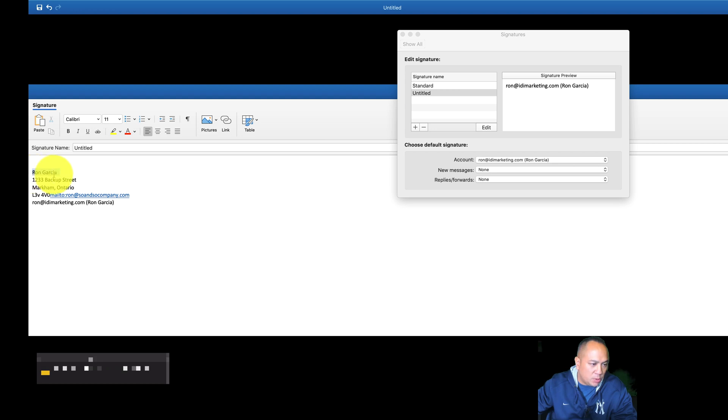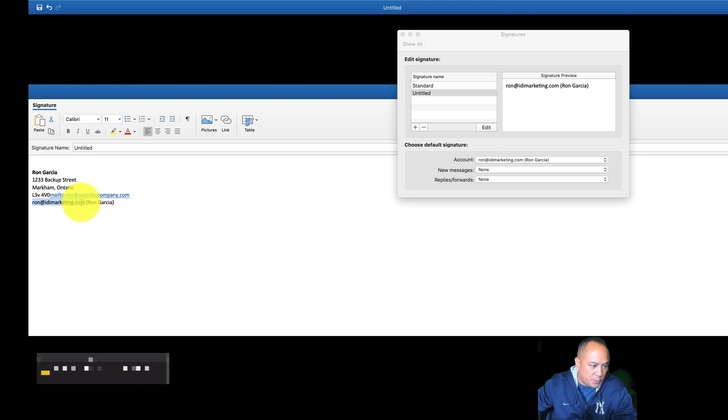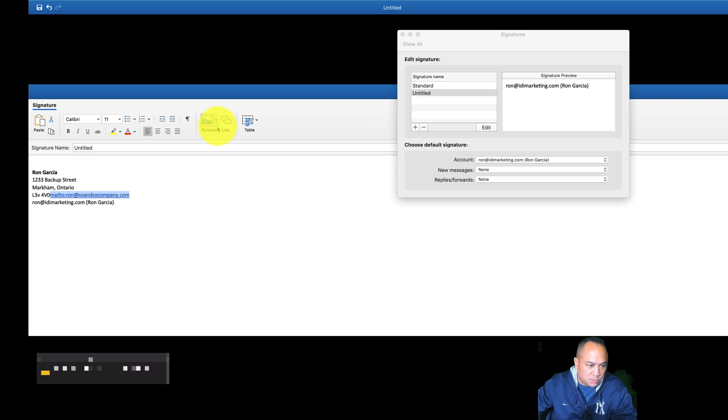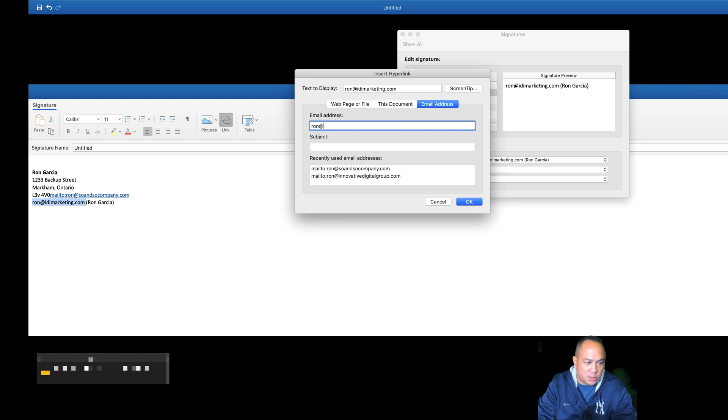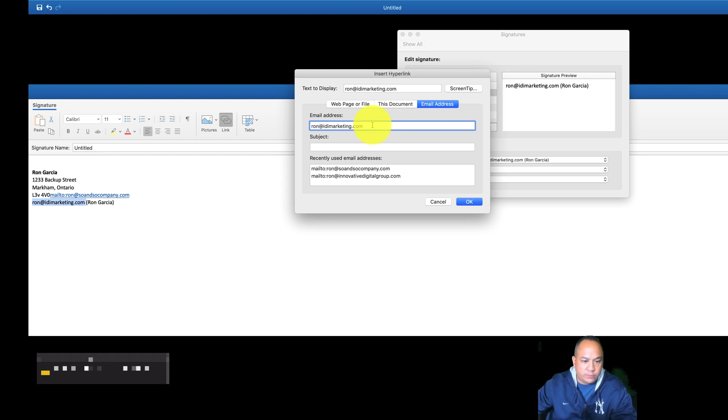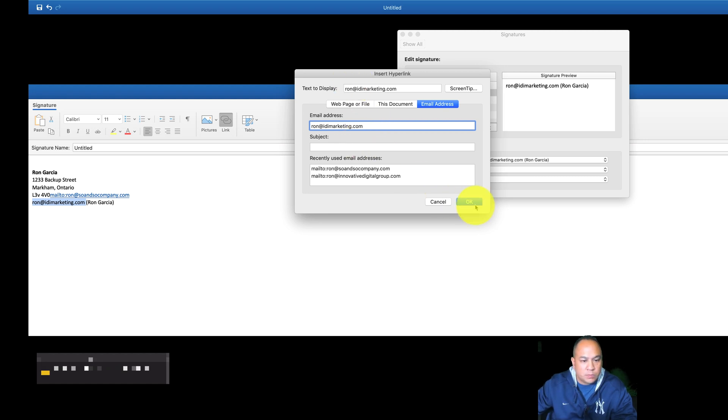Maybe you might want to bold. Some people like to make this a link sometimes, so they'd actually copy, highlight this, create a link, and an email address. So then you just insert your email address and click OK.